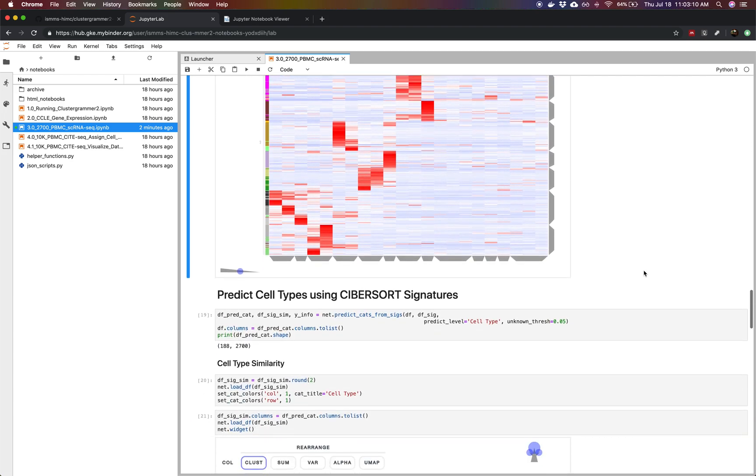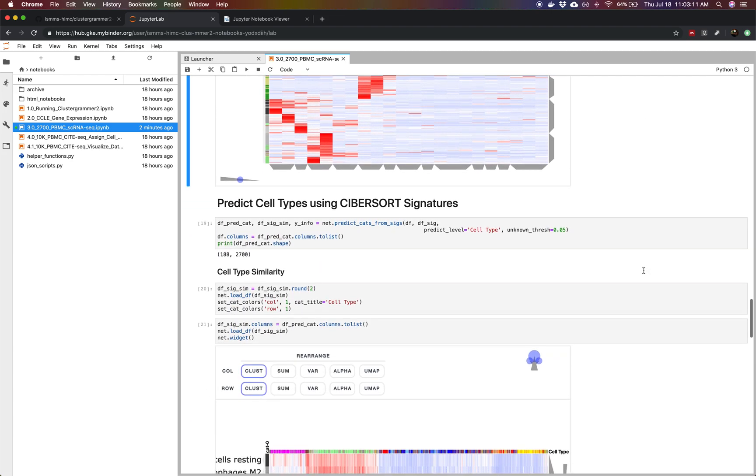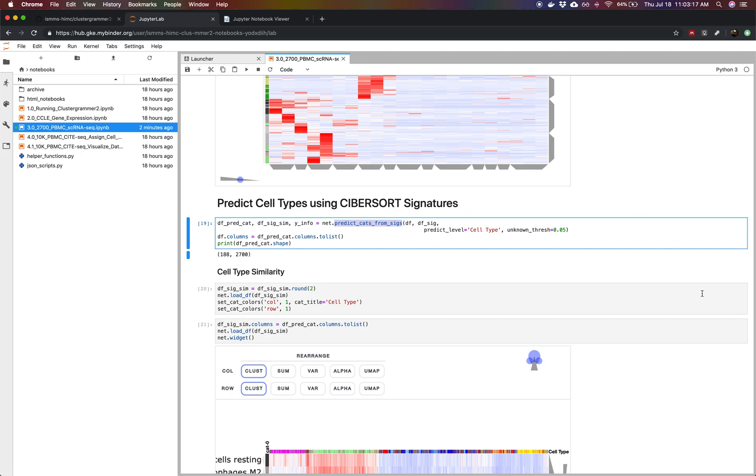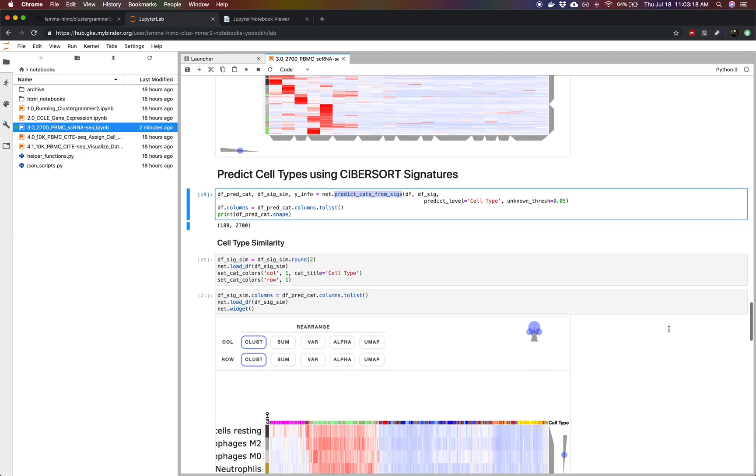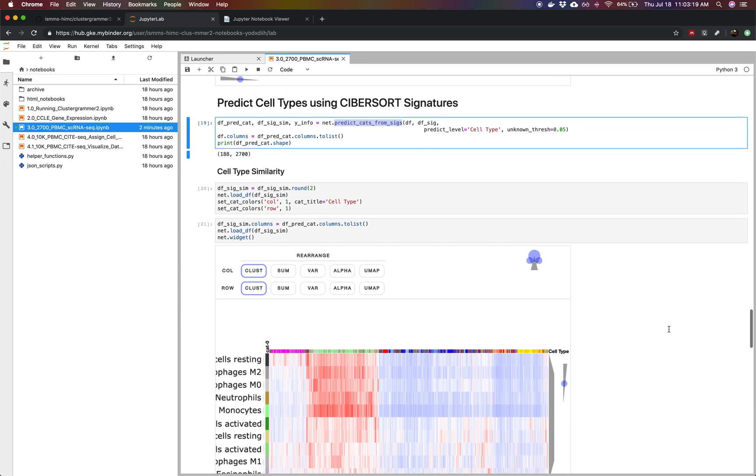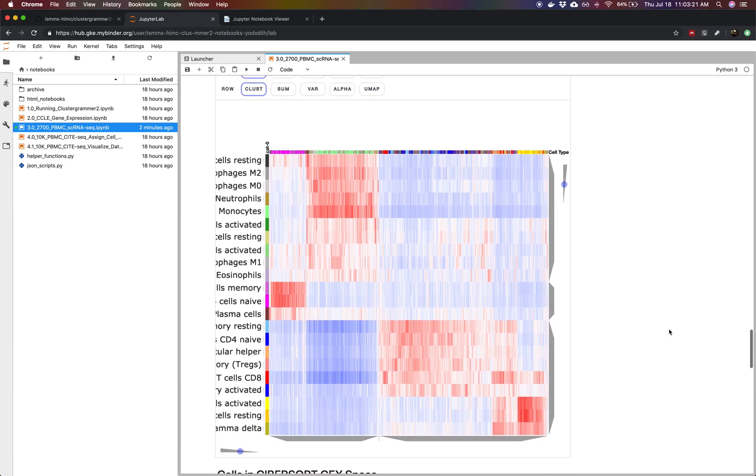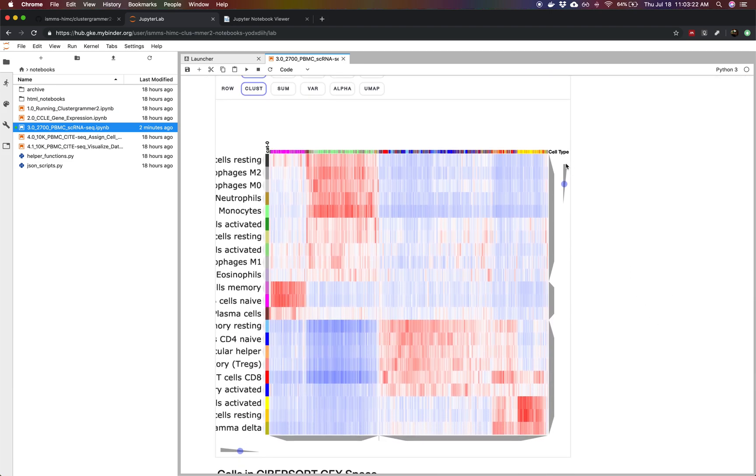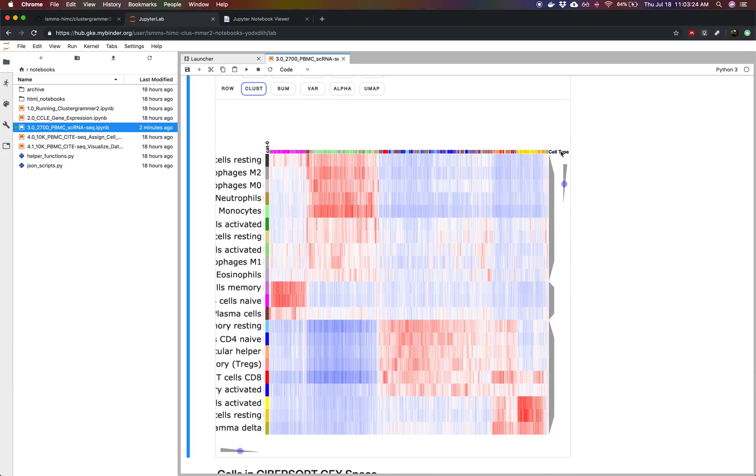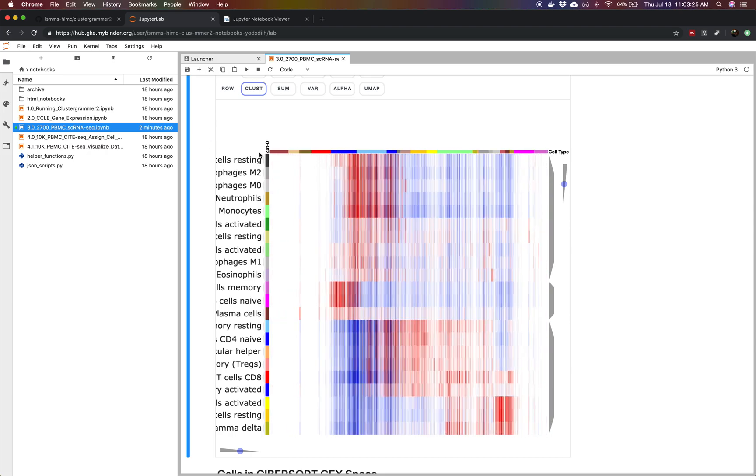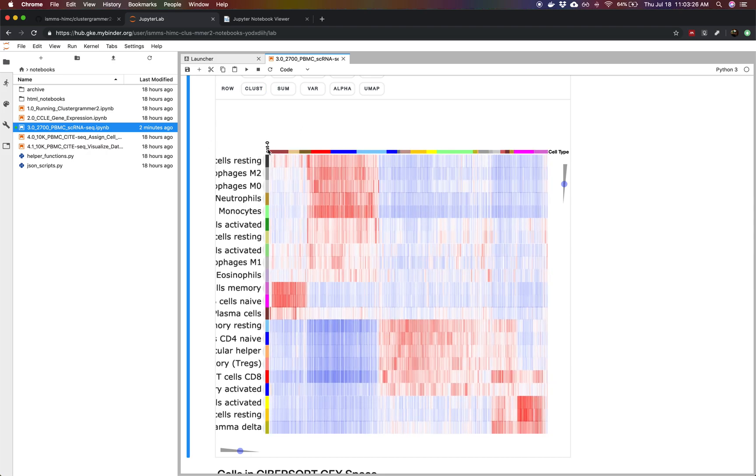Now we're going to use a method called predict categories from signatures and we're giving it our unlabeled data and our signature dataset and we're telling it to predict cell type. Now before we look at the results we're going to look at the similarity of all of our cells to each specific cell type.